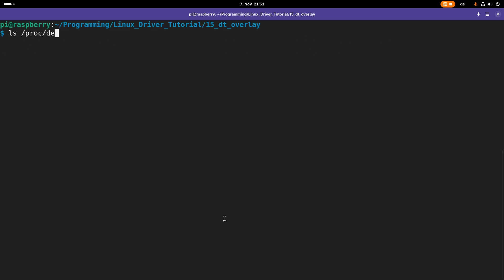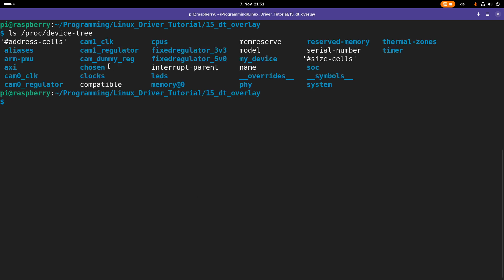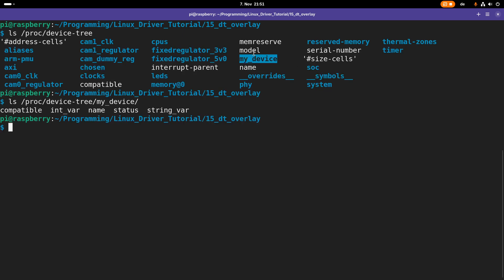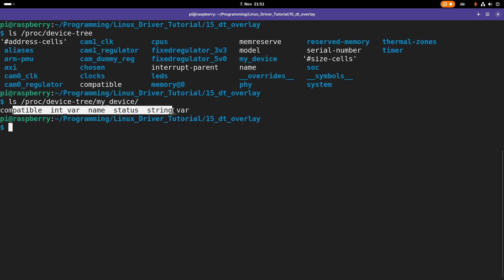Now the device tree is loaded. Let's check if our device was added to our system. I will take a look at /proc/device-tree and here we can see my_device. Let's take a look which files we have in this folder.